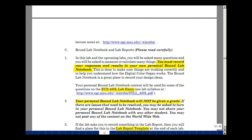In this part of the course, we're going to ask you to purchase a Bound Lab Notebook. In this lab and the upcoming labs, you'll be asked many questions, and you'll be asked to measure and calculate many things. You must record these responses in your personal Bound Lab Notebook. This is done to make sure that things are working correctly and to help you understand how the digital color organ works. It's also a great place to record some of your design ideas. The content of this lab notebook will be used for some of the questions we'll have on our lab exam, and you can find the date of this in the syllabus for the course.